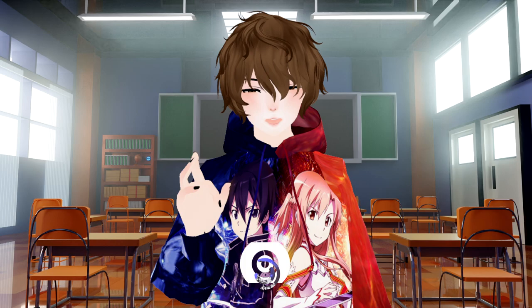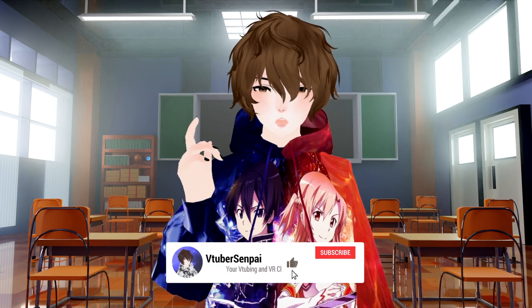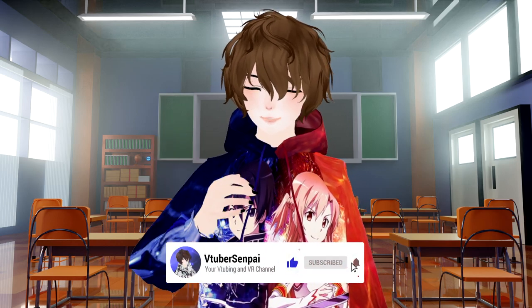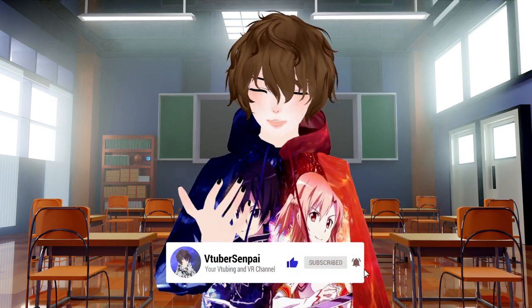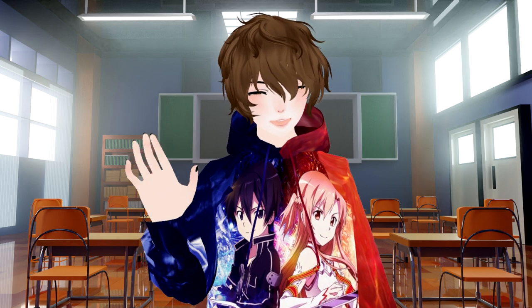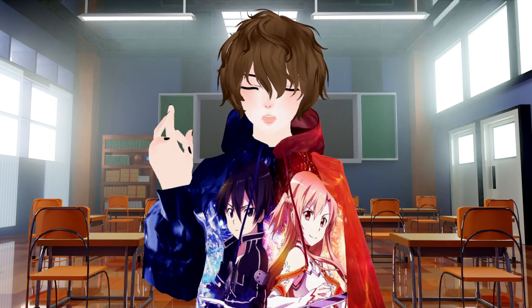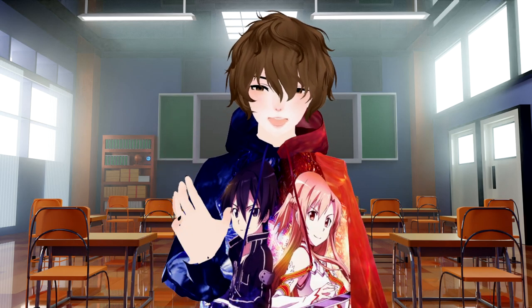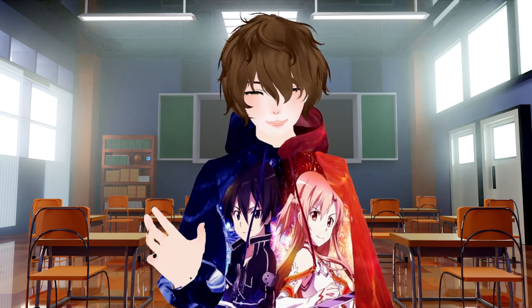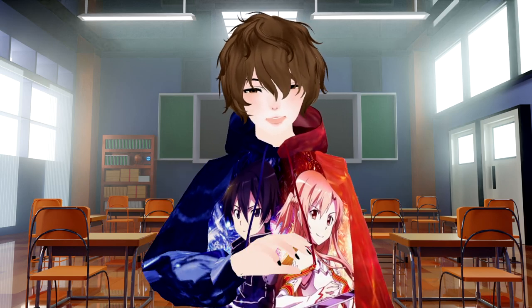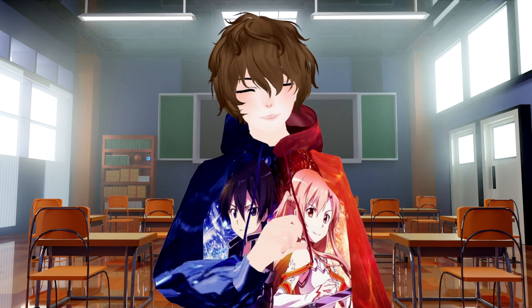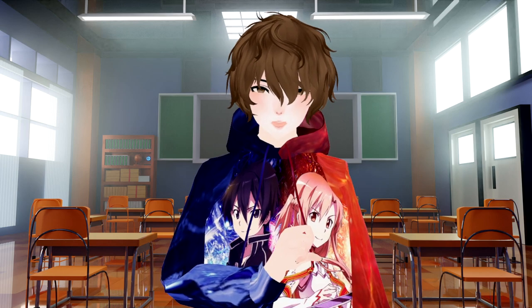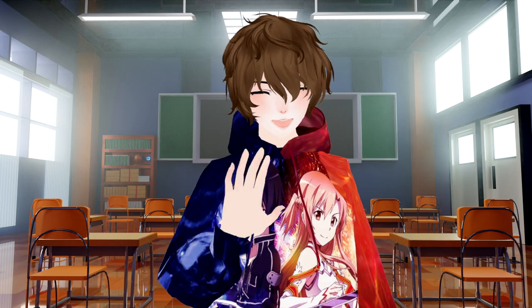If you found today's tutorial useful, make sure you like comment and subscribe. It really does help out the video and the channel. I also stream here on YouTube every Monday, Wednesday, and Friday. So come on by. Say hi. Let's talk about anime, gaming, V tubing, whatever. And well, I'll catch you in the next one. Bye.